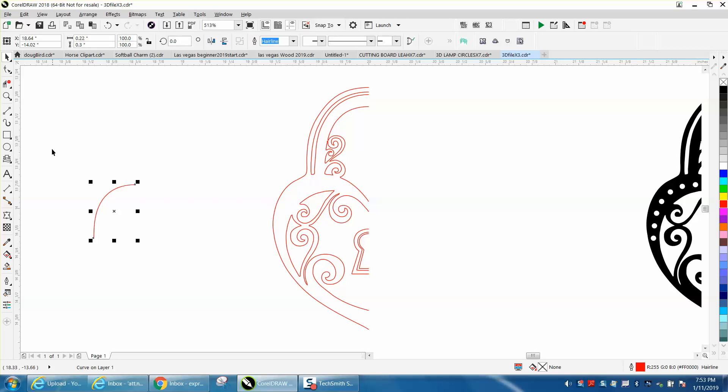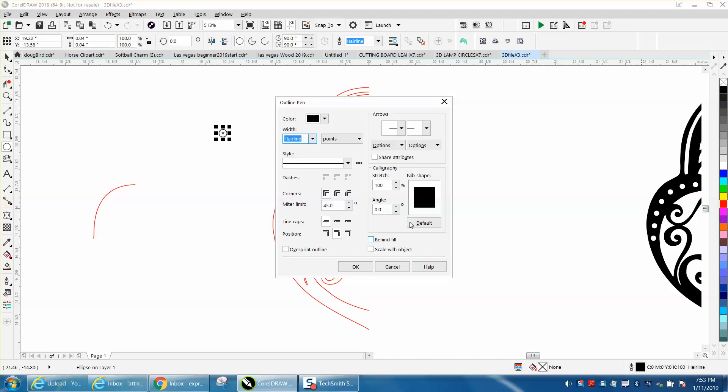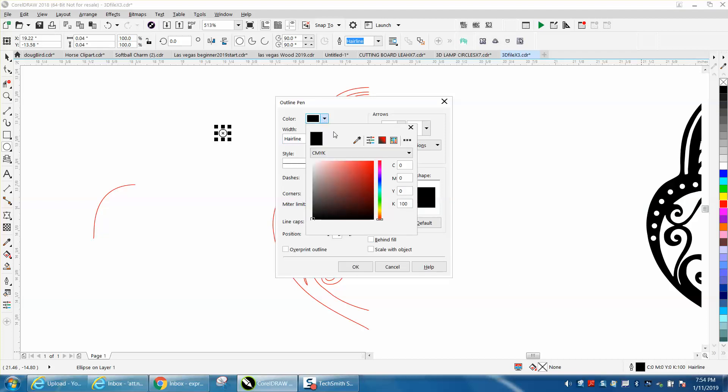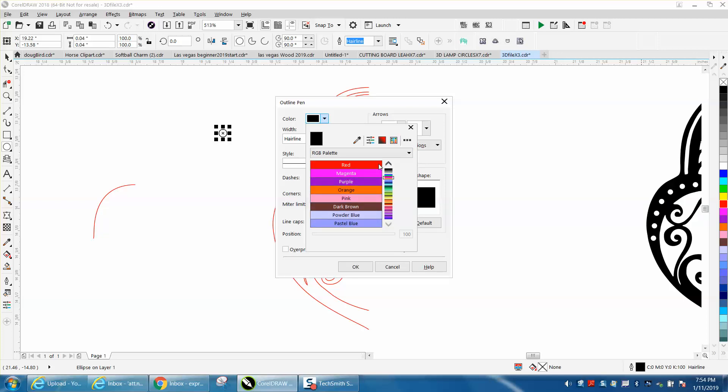Then I'm just going to draw a circle holding down the control button, making it equal. I want to make it red just because I'm used to drawing it red, and it's a hairline.